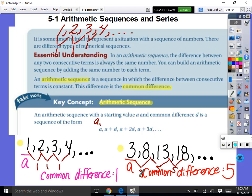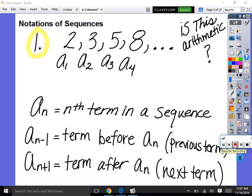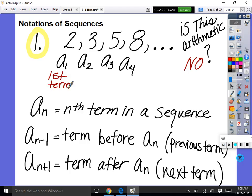Now let's get some notation in place. A sub 1 means our first term in the sequence. A sub 2 means our second term. A sub 3 means the third term. A sub 4 means the fourth term. So if I said A sub n, that means whatever the nth term in a sequence is. If I said A sub 20, that would be saying: give me the 20th term.